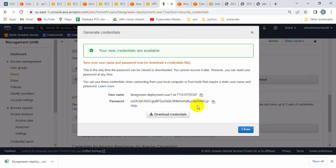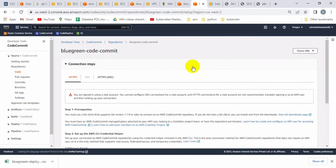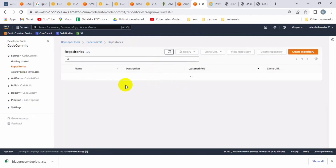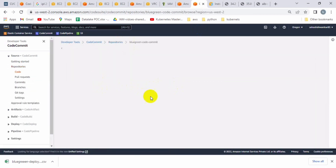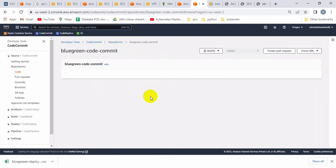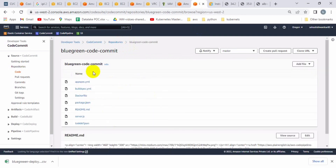You can see that whatever files we had inside the 'blue-green' directory on the EC2 instance are now available inside the CodeCommit repository. Let me go to the CodeCommit repo and open it for validation. You can see the files from the EC2 instance directory are now available here.